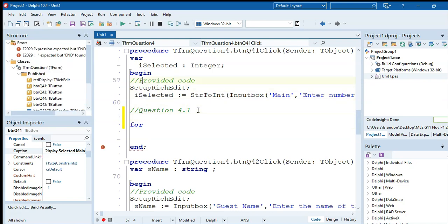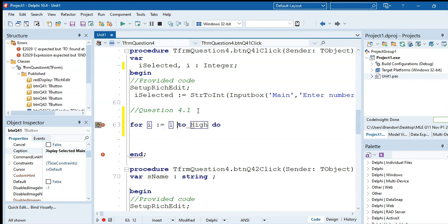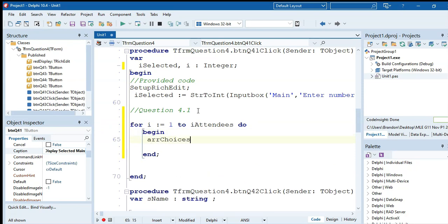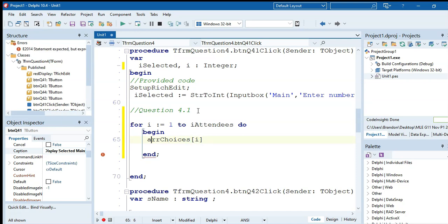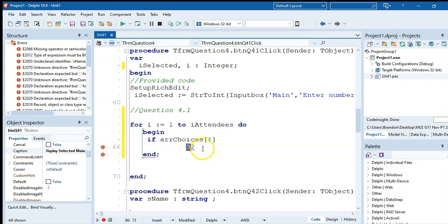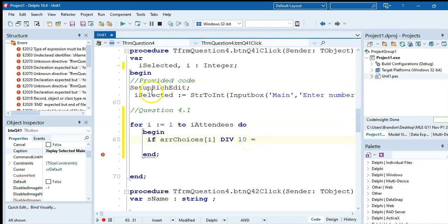We need a variable r and we know the array has rAttendees elements, so we loop from r equals 1 until rAttendees. We check arrChoices at position r. To get just the first digit of a two-digit number, we use integer division: arrChoices[r] div 10. That extracts just the tens digit — so if the value is 32, we get 3. If that equals the selected value, we have a match.